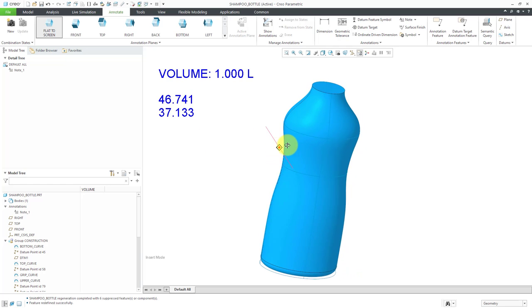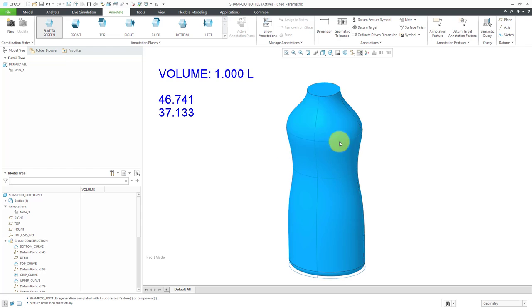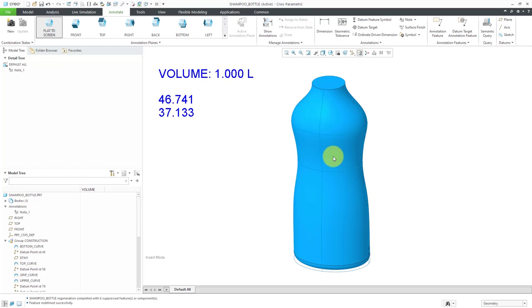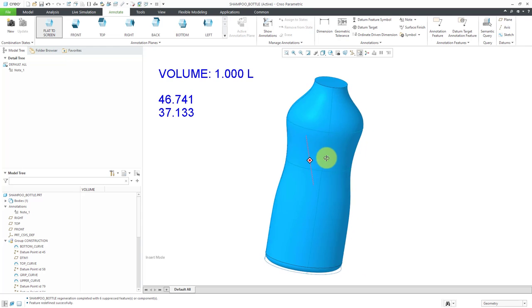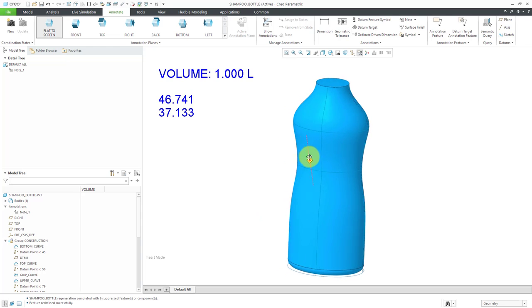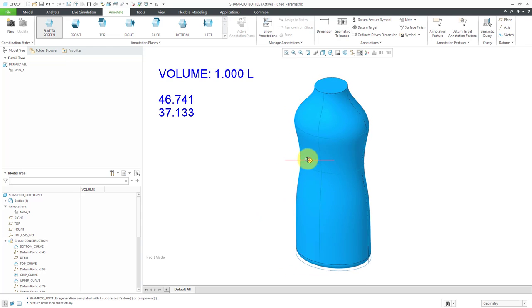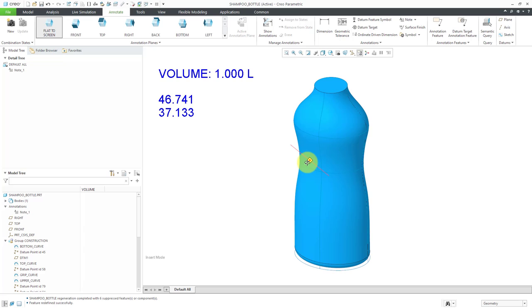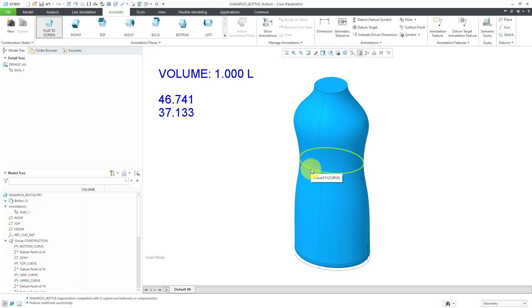Then we get some feedback from our market research people. They say, hey, you know, people don't like the shape of this bottle. It's a little too blocky. It's a little hard to hold in the middle. We need to make a design change.